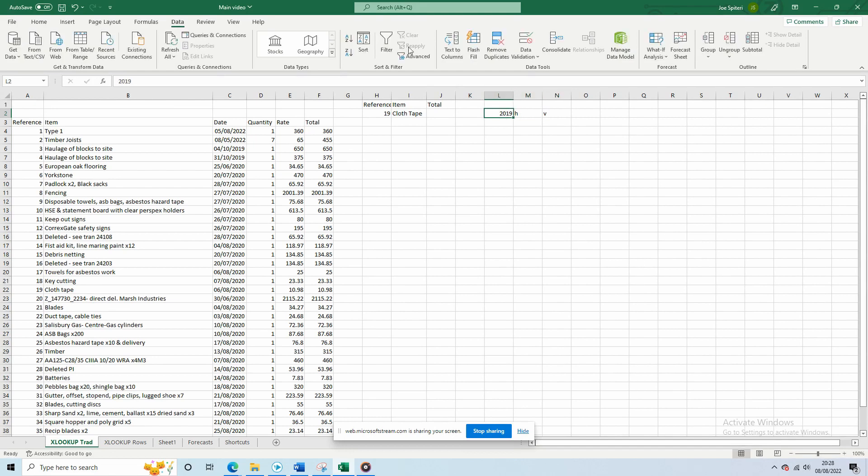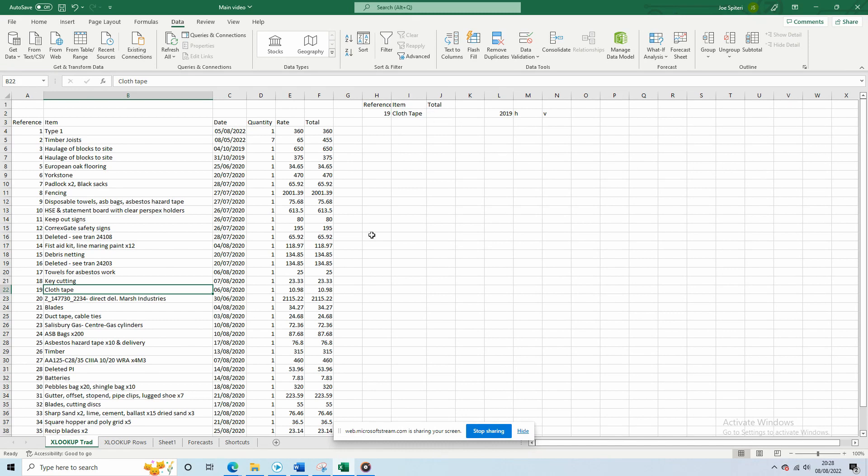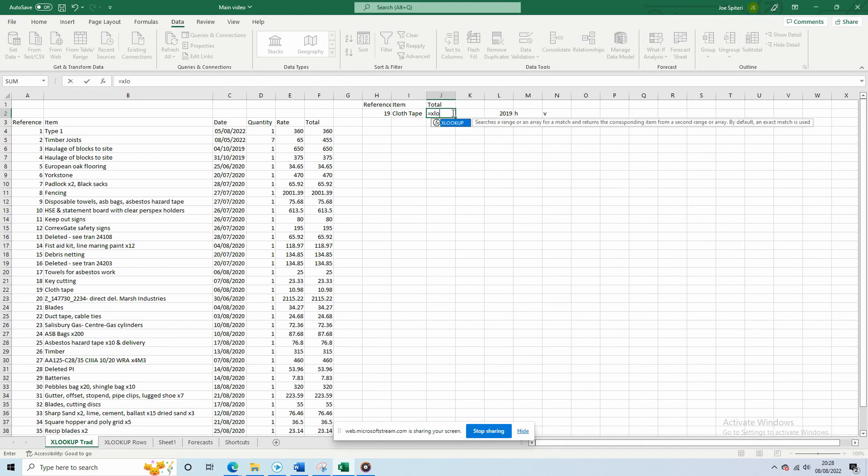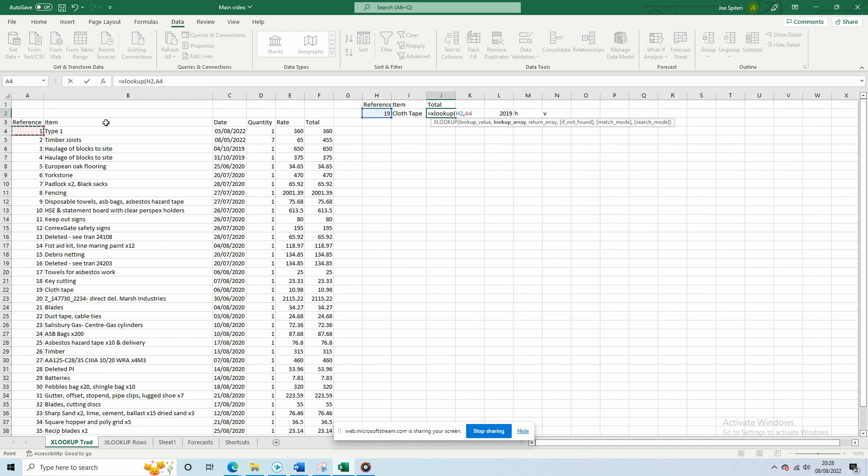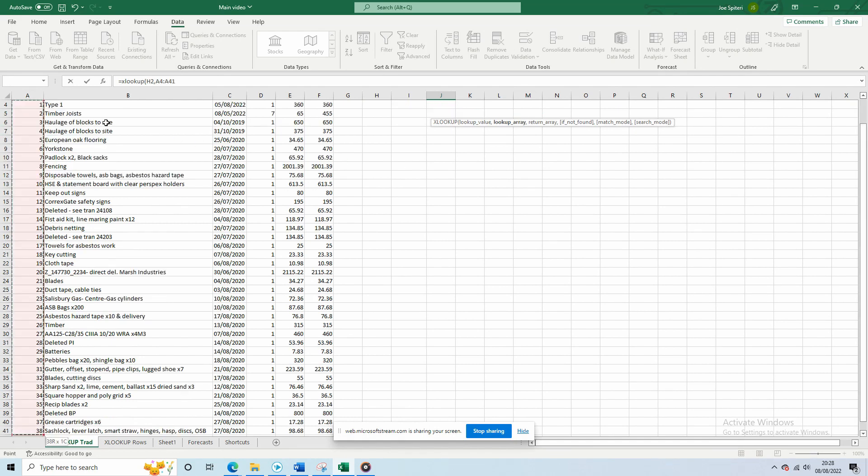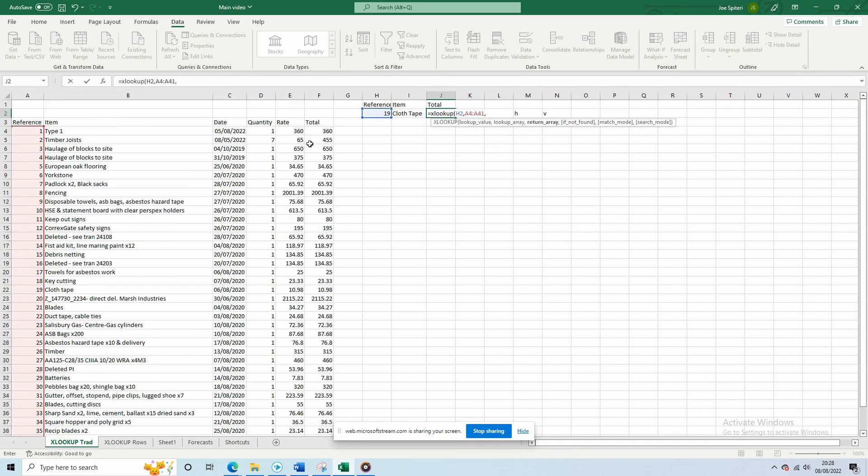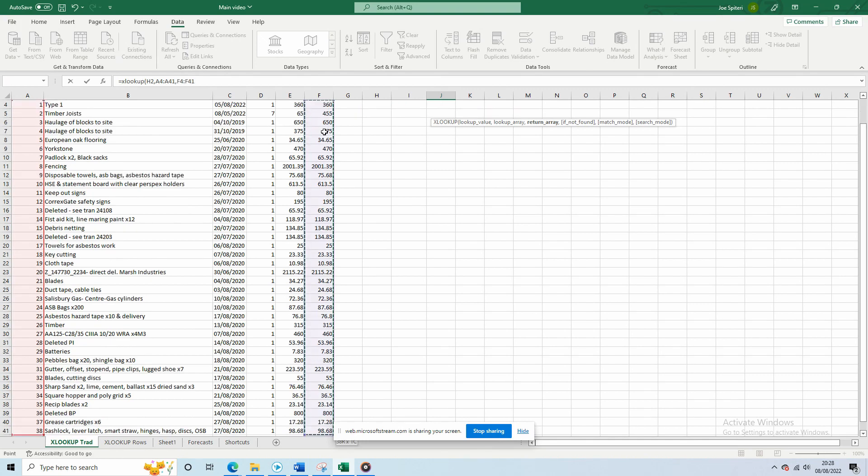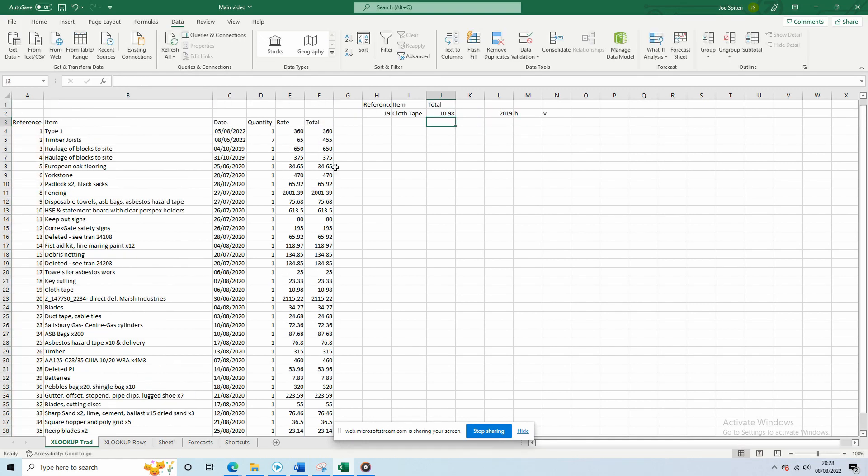Let's take the item ClothTape. Here you want to find the total cost of this item using its unique reference. Most cost reports should have some form of reference. You can then use XLOOKUP. The first parameter is the lookup value, which is going to be 19. The array we're going to lookup 19 is the reference column, and we want to return values from the total column. And that's all you need to do. It's that simple.